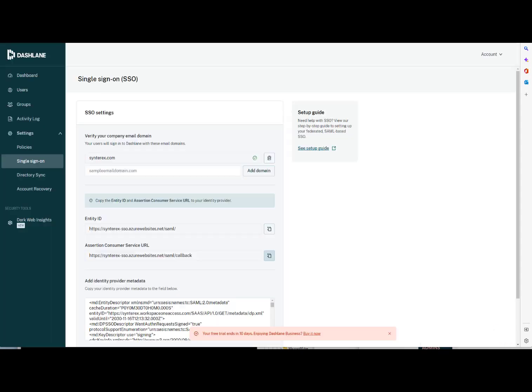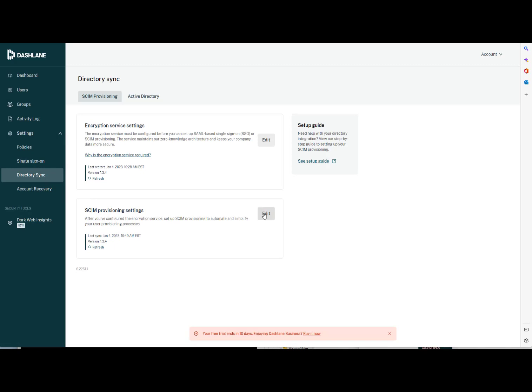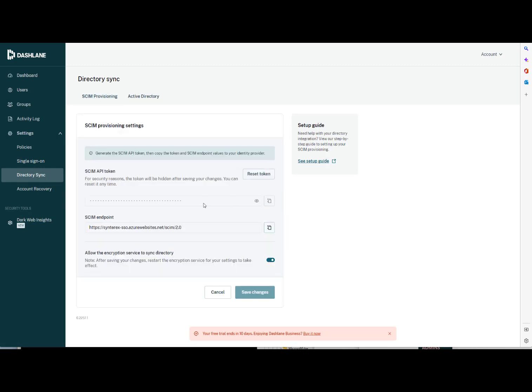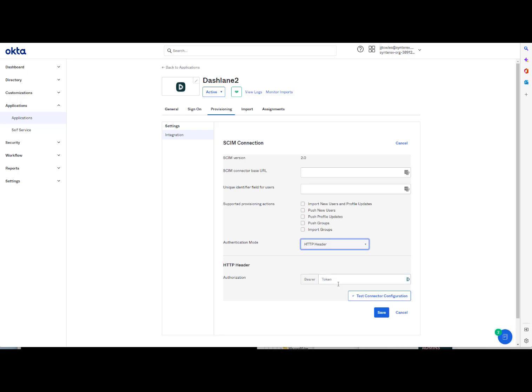And so now we go over to Directory Sync, SCIM provisioning settings. Hit Edit. And so you see here you'll have an API. You're going to have a SCIM API token, which after you go HTTP header, you're going to pop that token in there.